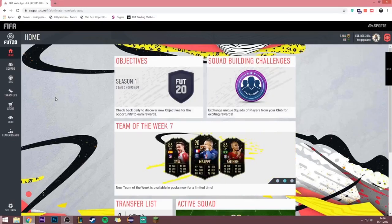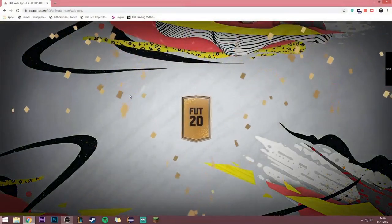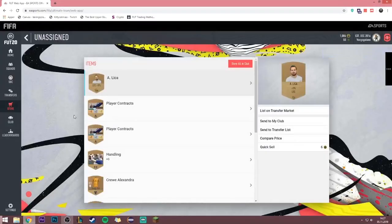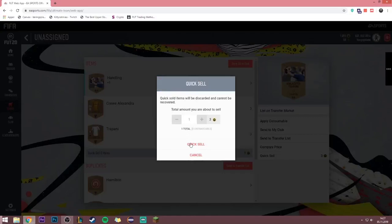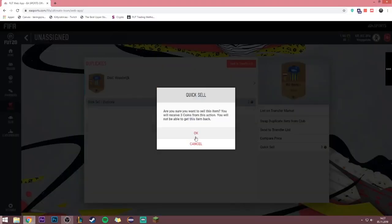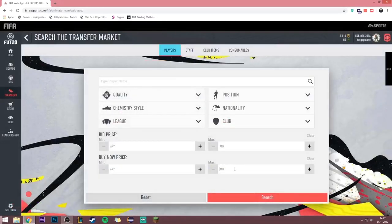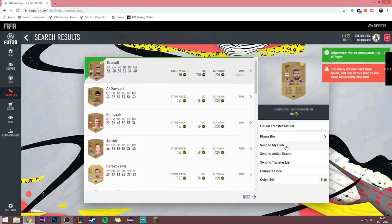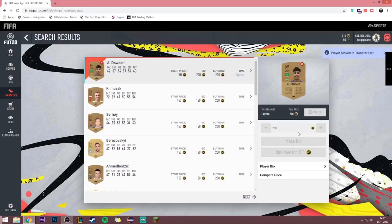Now I'll give you a brief demonstration of how these things work. Go into the store and press B to automatically buy a bronze pack. Press S to store the items you want to keep, then press Q to quick sell them. Then going to search for items in the transfer market, I'll show you how to snipe an item — I'm just going to snipe a 200 coin card. You just press N when something pops up and it'll do everything for you.